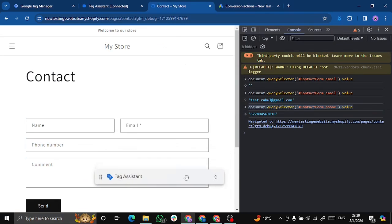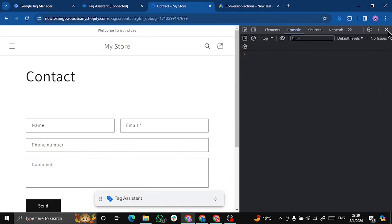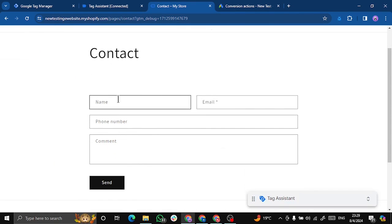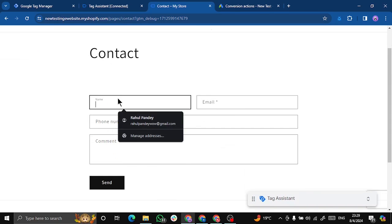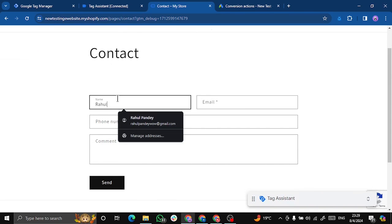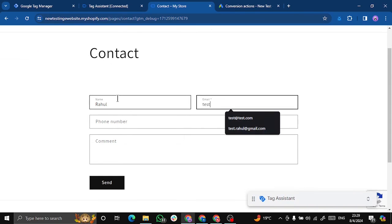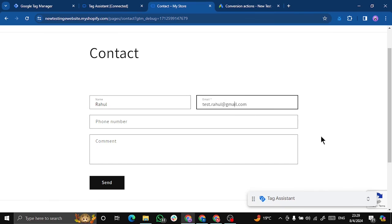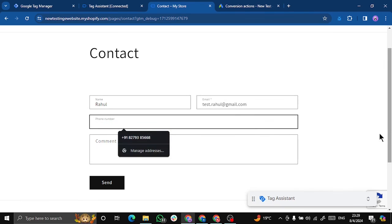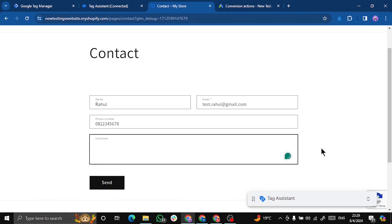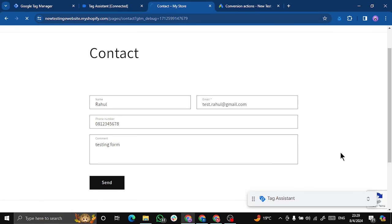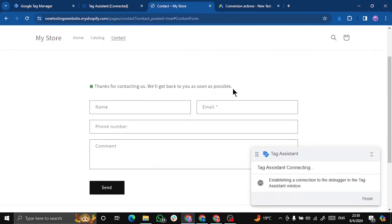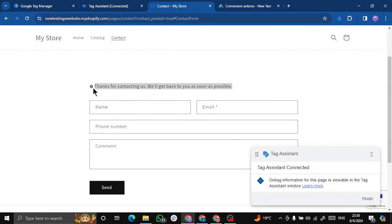This is our form. Let's test it out. My name is Rahul, test.rahul@gmail.com, the spelling of gmail, phone number is something like this, and say testing form. So let's do this. Click on send.